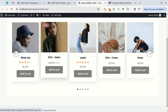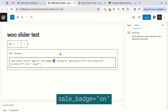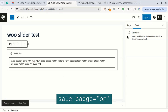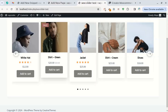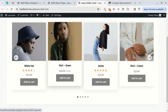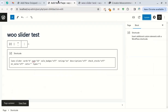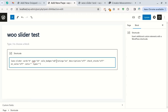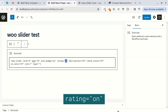By setting the sale badge attribute to off, you can hide the sale label for products that are discounted. The rating attribute is for showing or hiding the rating of each product.